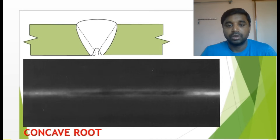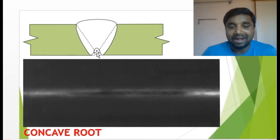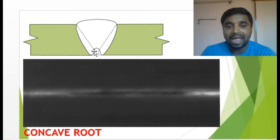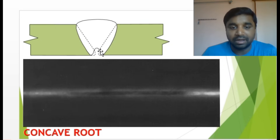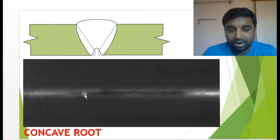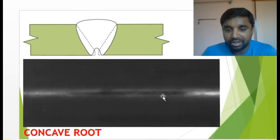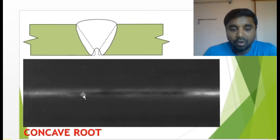Concave root — this occurs during root welding because of the welder's technique and incorrect parameter settings such as current and voltage. If it is a concave root, you can see in the radiograph image that the middle shows a thick black line or shade. That is called concave root, and this is how it looks.